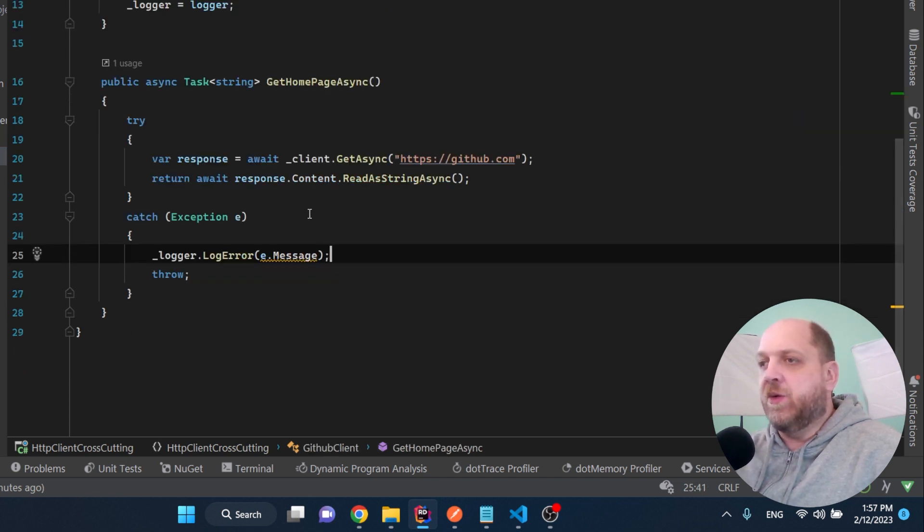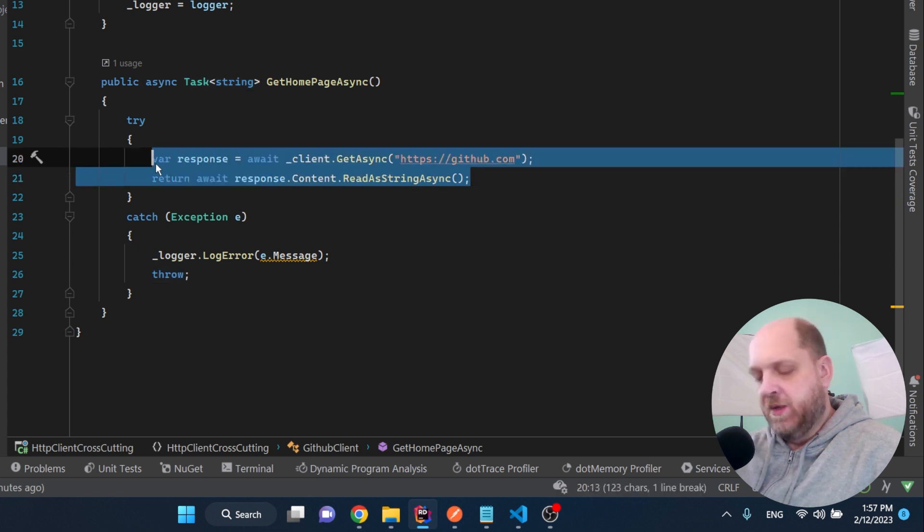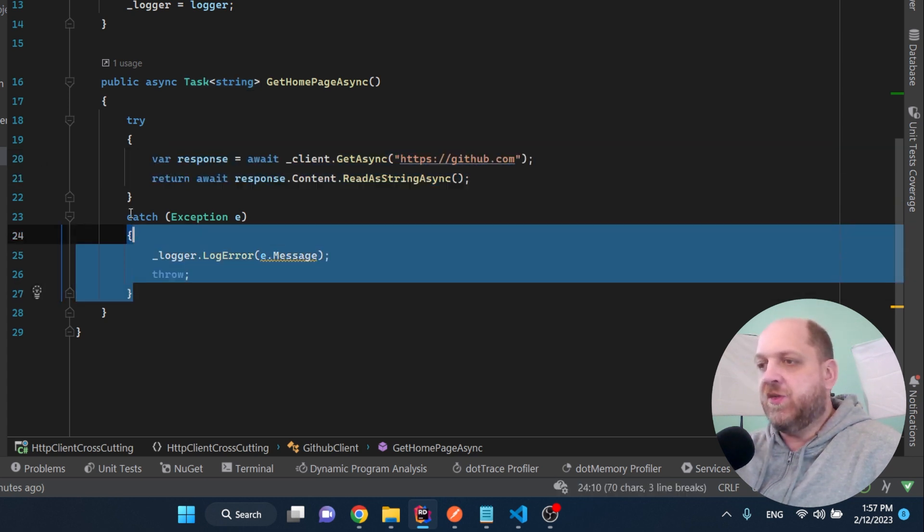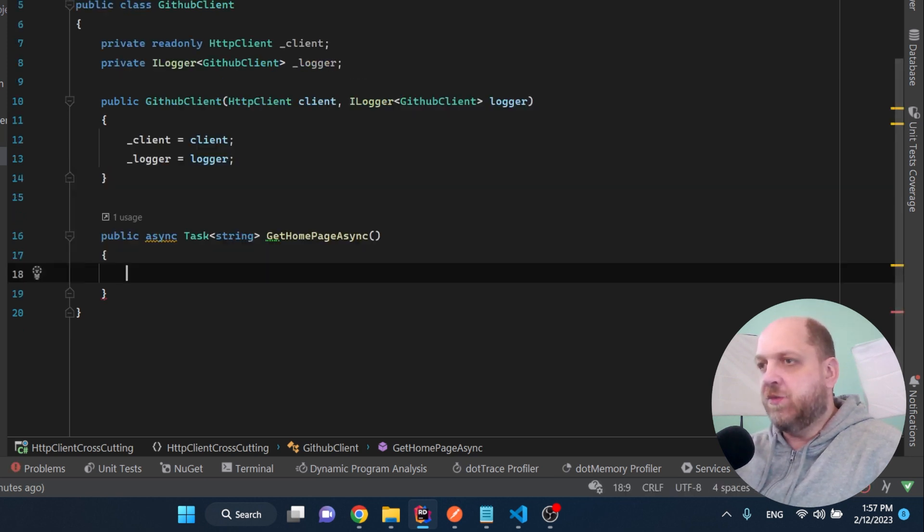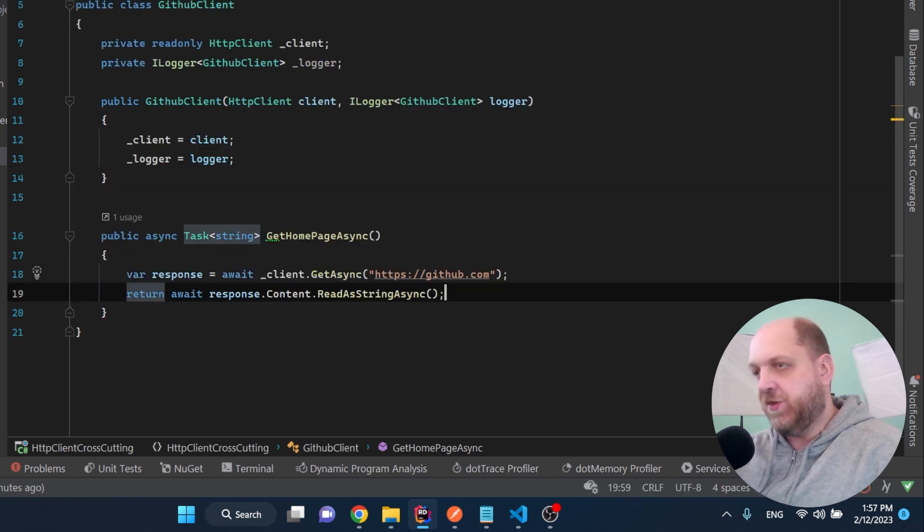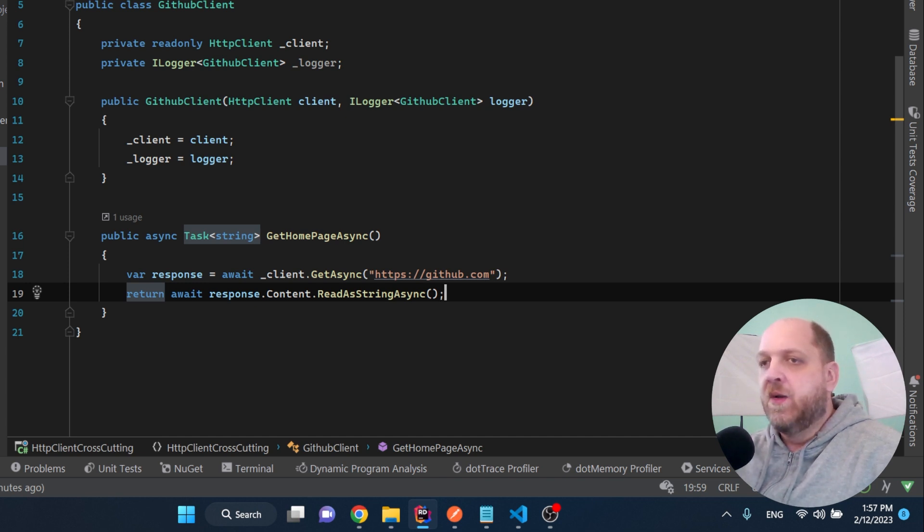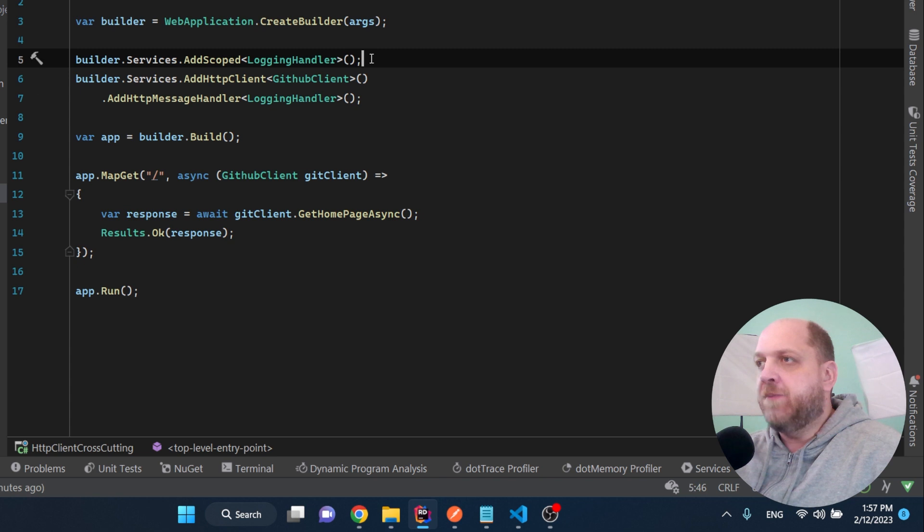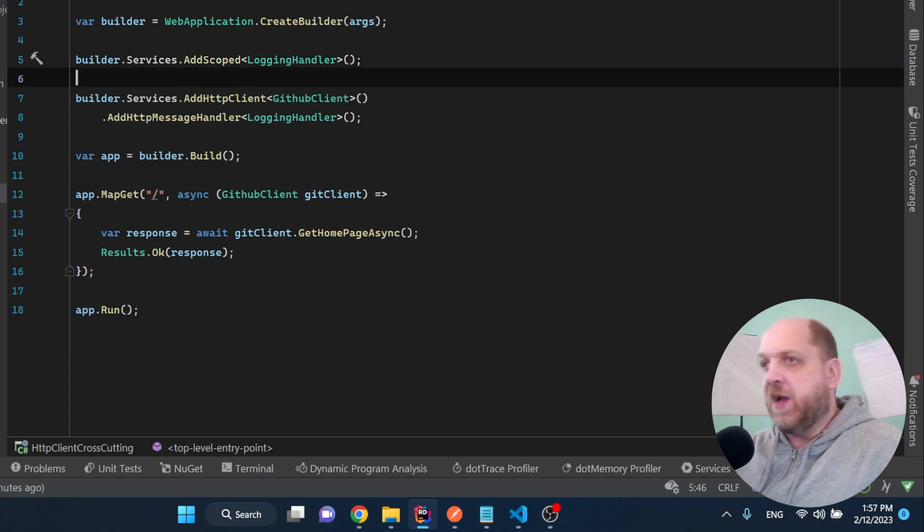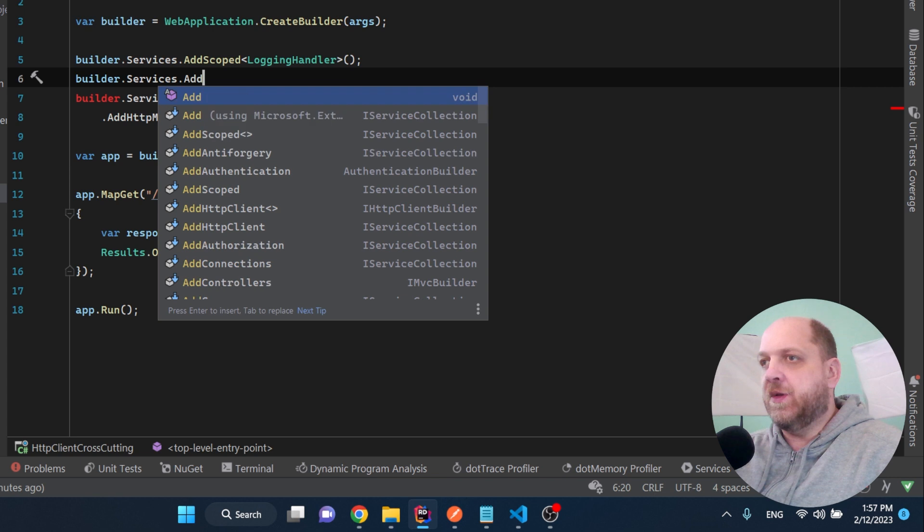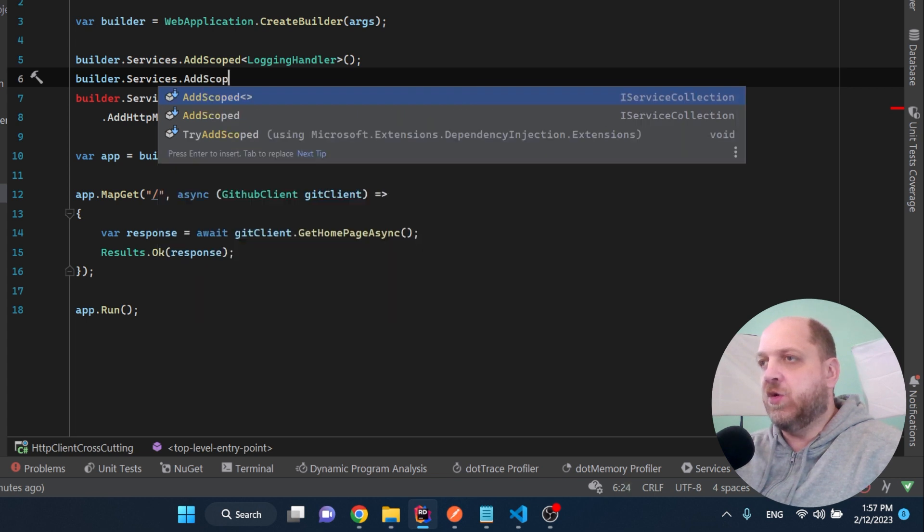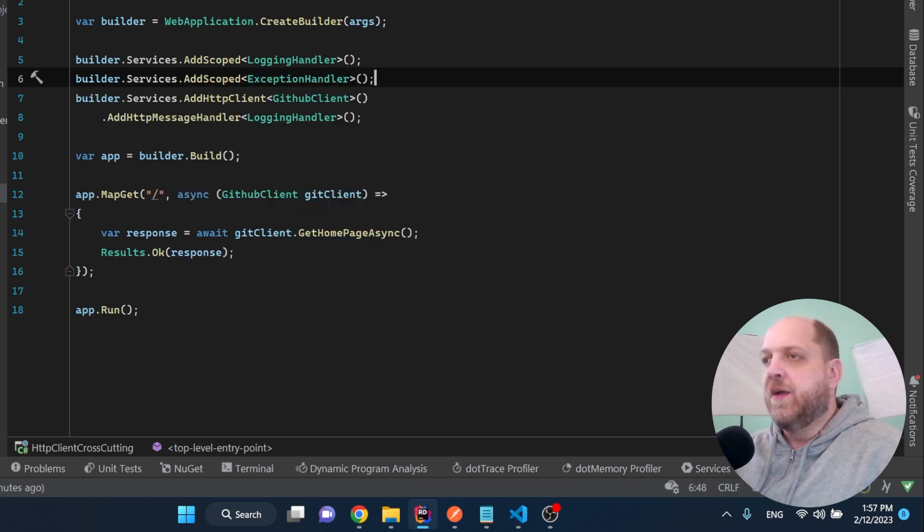Now let's go back to our GitHub client and let's get rid of everything that we don't need. So it would be basically just remove everything out of this block and just replace it with these two lines of code. To have everything wired up, we need to go back to this program and we need to add also our exception handler builder.services.addscoped. And let's add the exception handler.